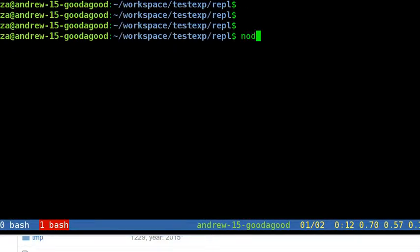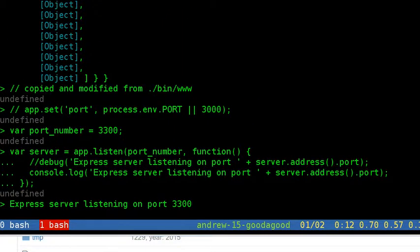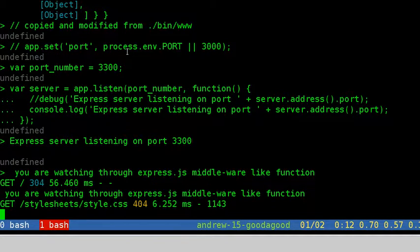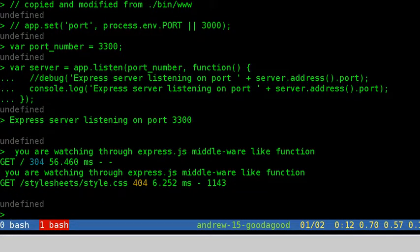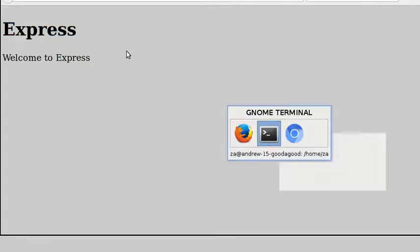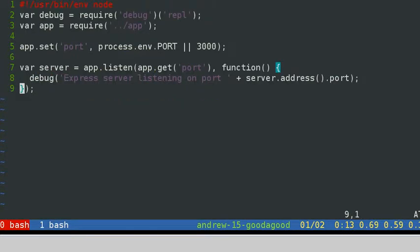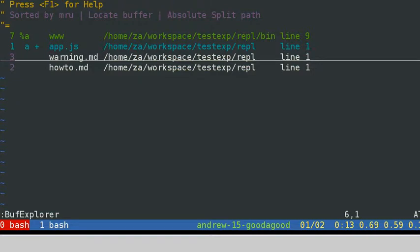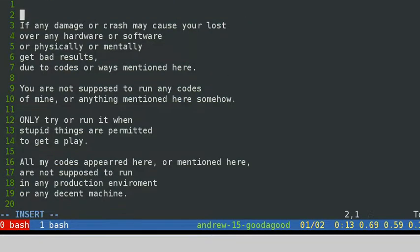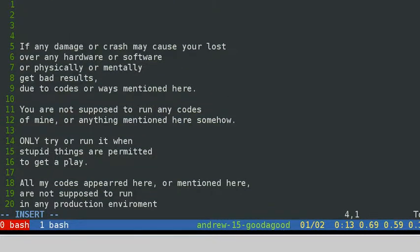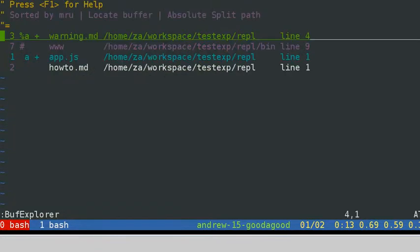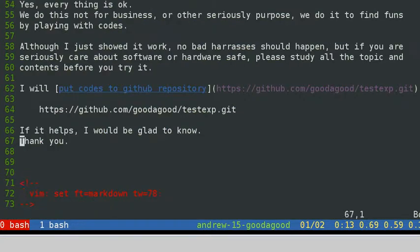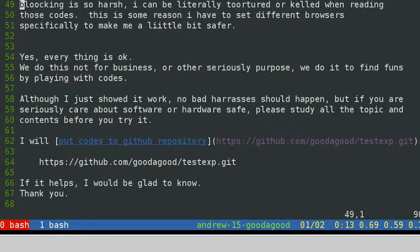Yes, everything is okay. See, when we visit the web page, we got something in our node shell. Yes. Got something not defined. It's okay. Yes, we can make everything work. It's okay. We do this not for business or other serious purpose. We do it to find fun and playing with code.